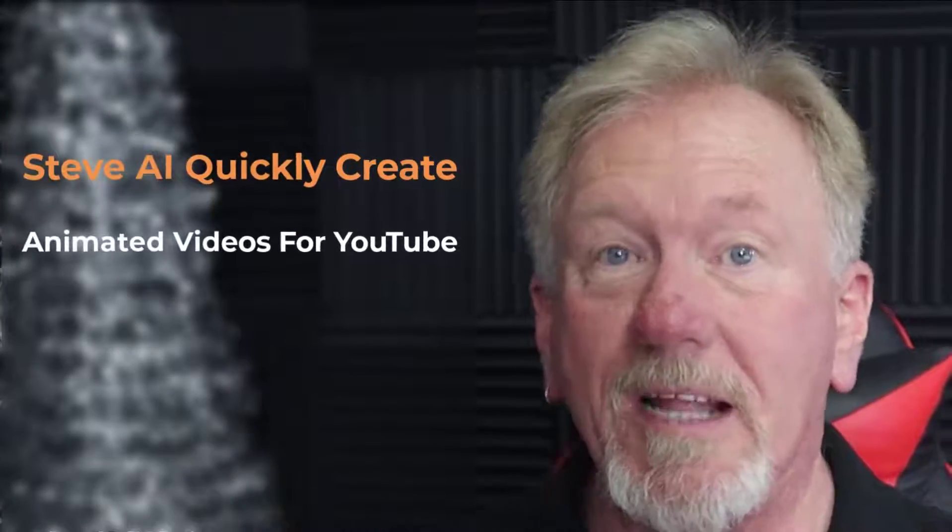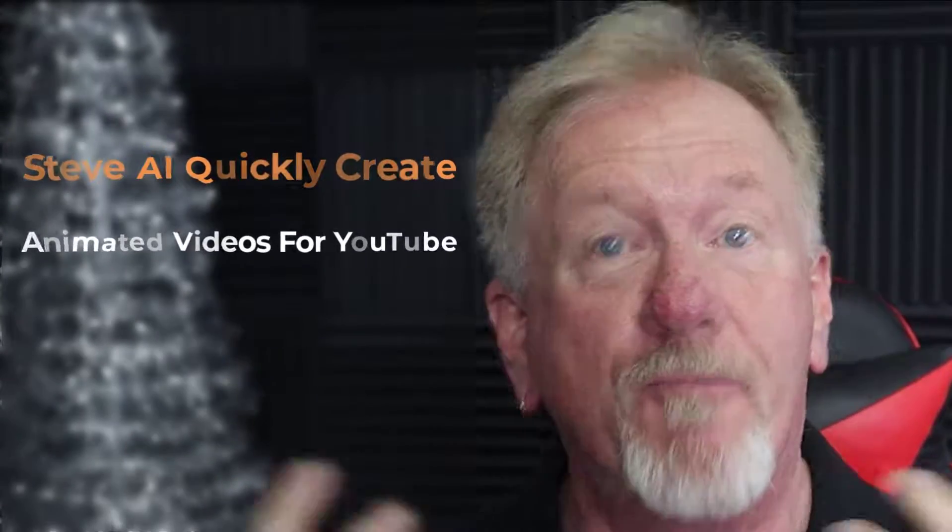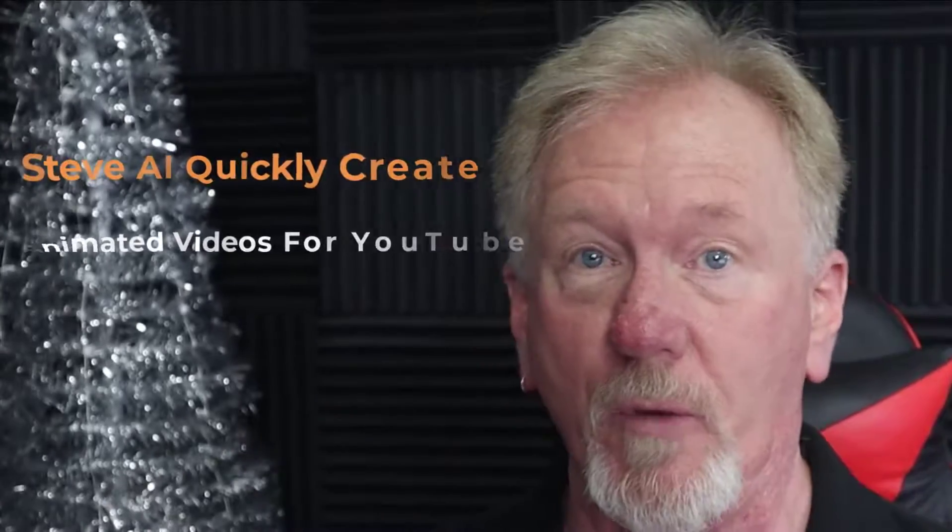Steve AI quickly create animated videos for YouTube. If you'd like to learn a little bit more about that, stick around to the end.